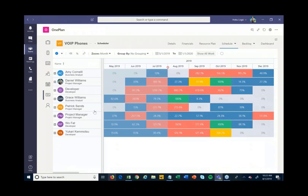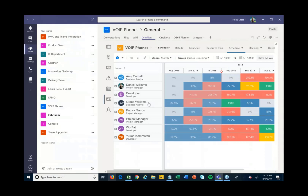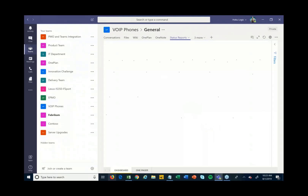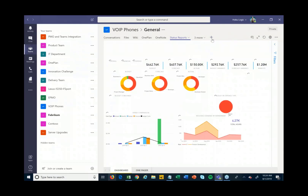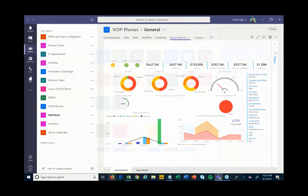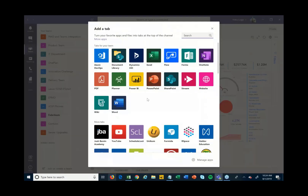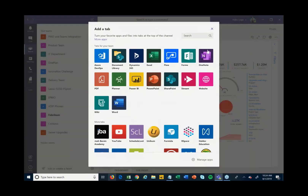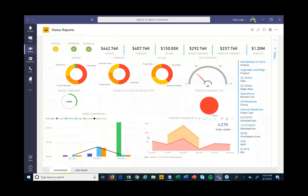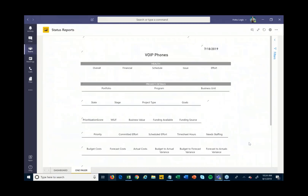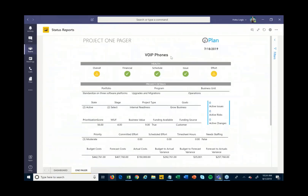Right from within Teams, as we're updating task status and uploading files, we can also generate reports via Power BI. There's a Power BI add-in and lots of different applications you can add in. In this case we've added a Power BI status report, so right from here I can see how the project is doing — the overall status, financial status, schedule status, and other details — which can also be shared with stakeholders, management, and executives.